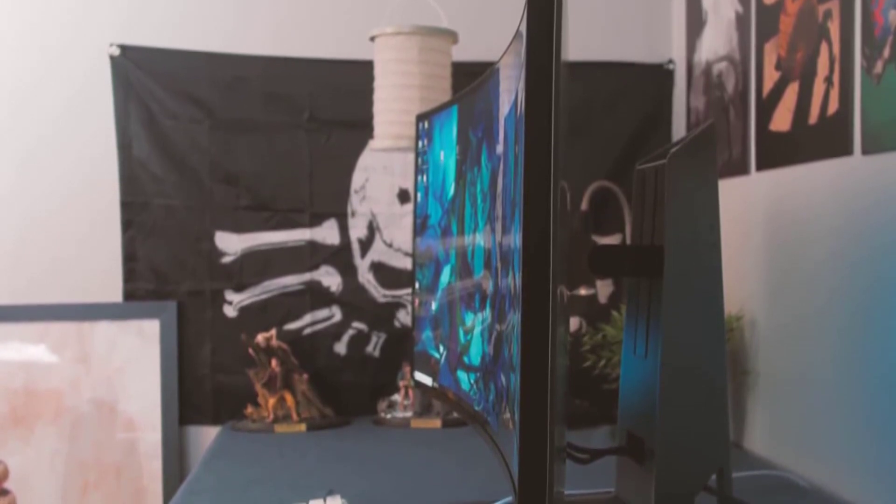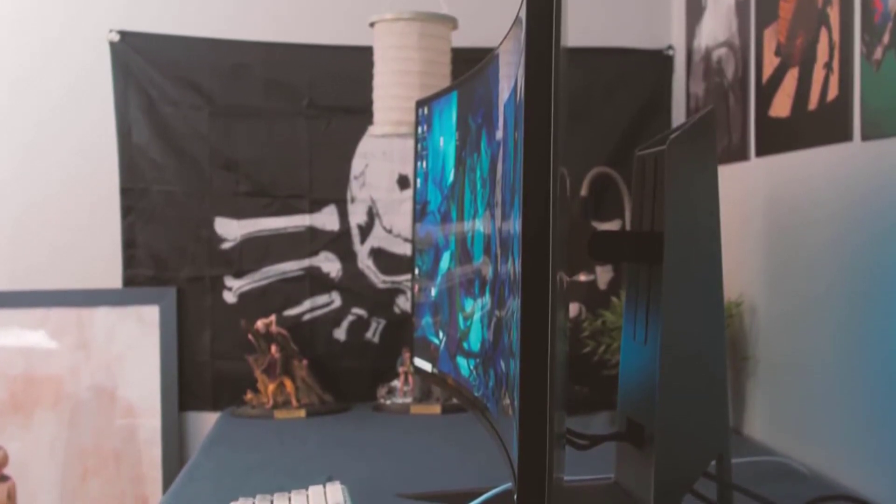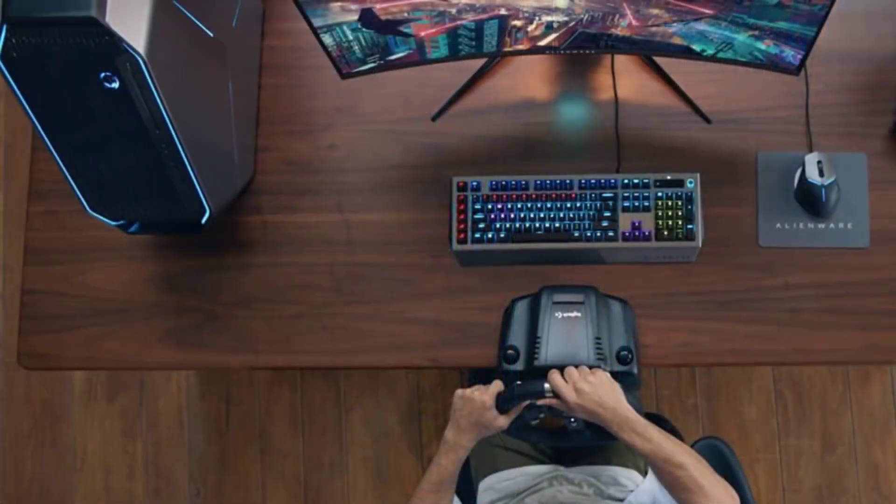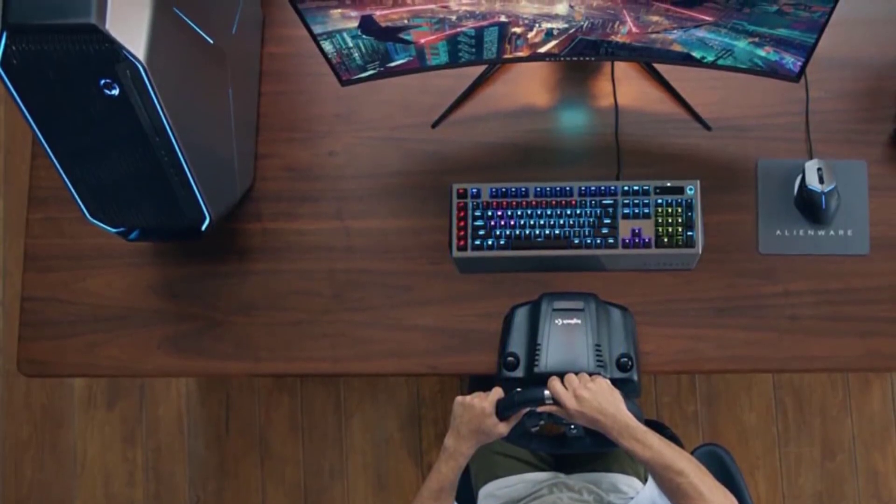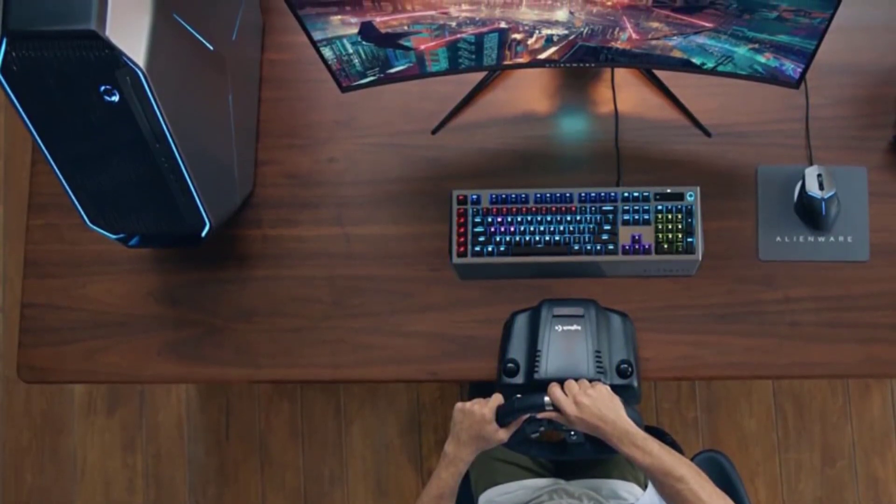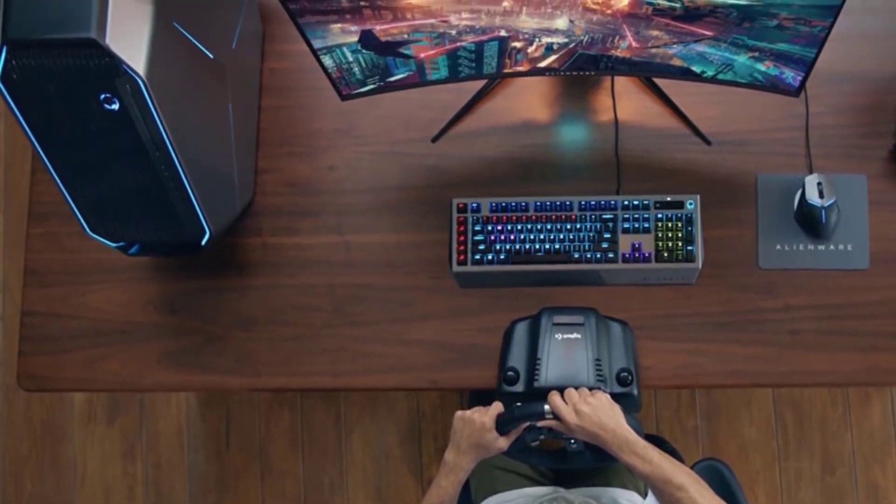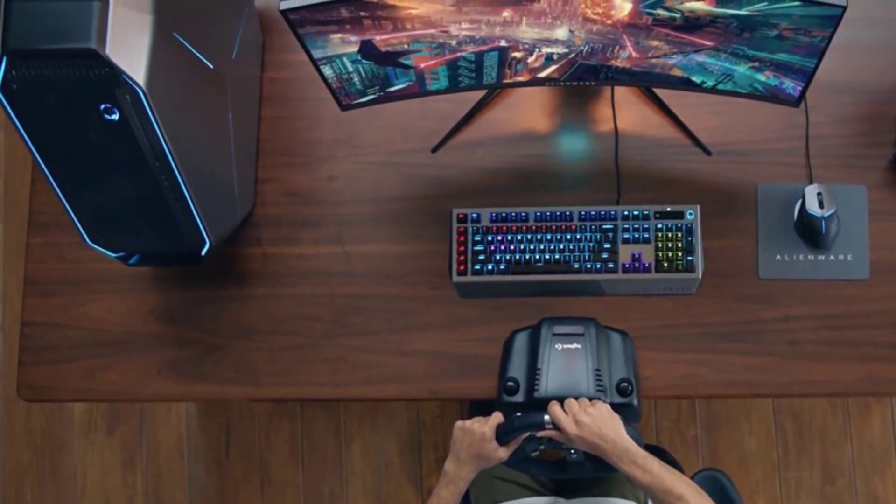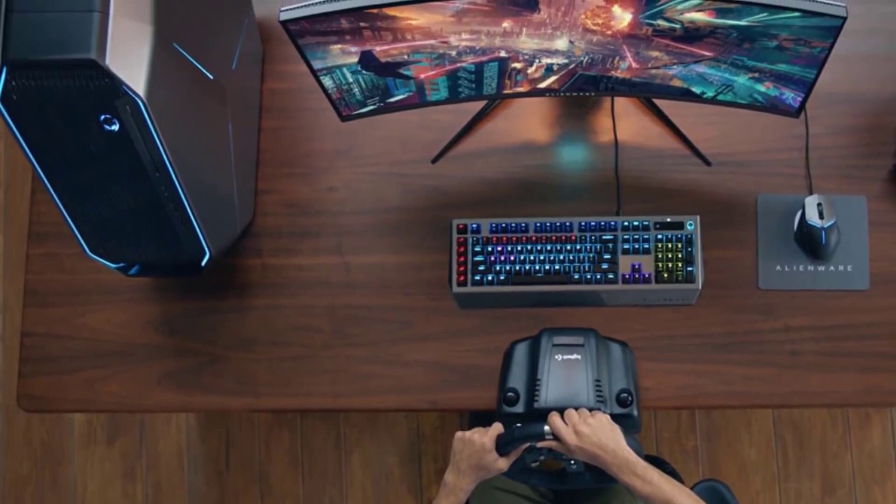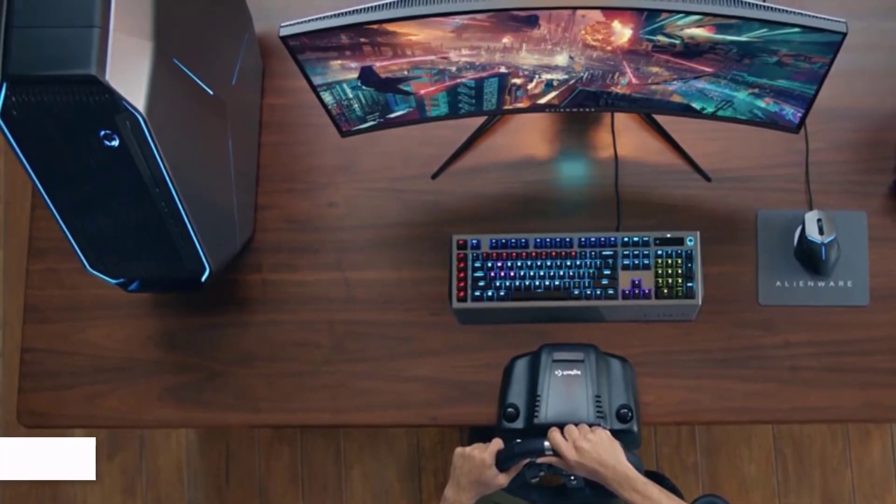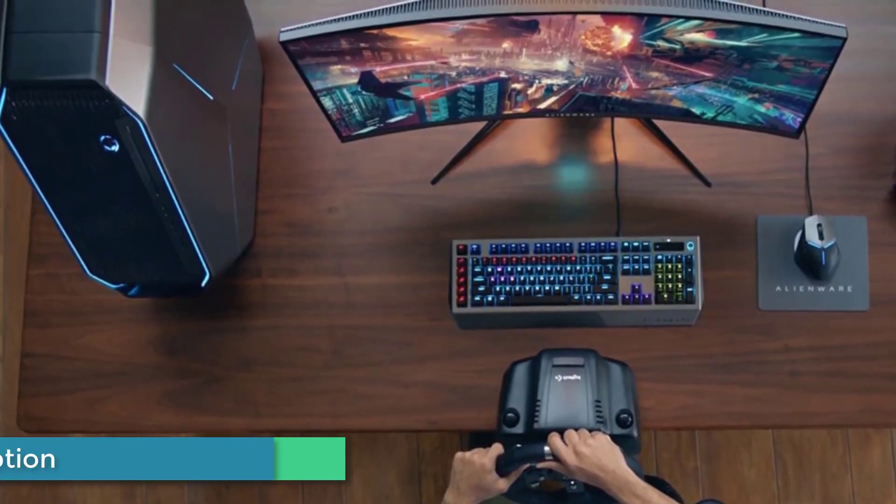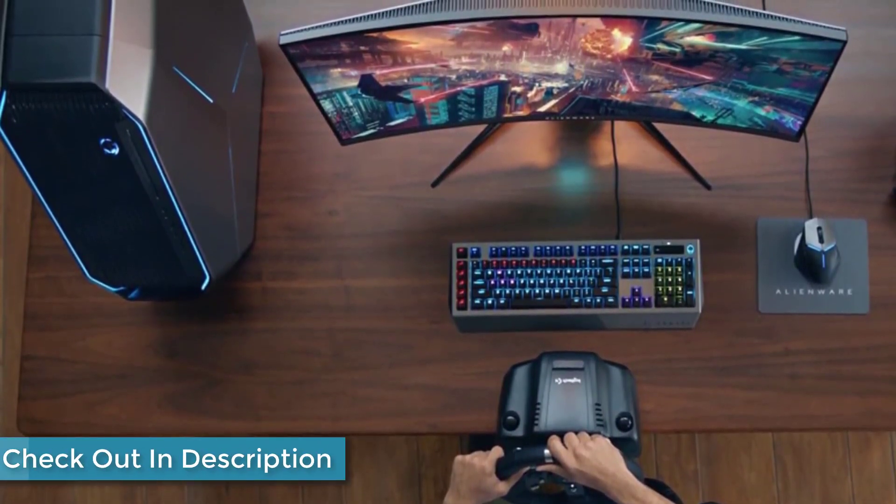It's primarily designed for gaming, but that doesn't mean it won't overcome productivity activities as well. The only sign that gives away that this is a gaming monitor is the Alienware logo in the back of the monitor. Other than that, you'd easily think this belongs in an office.